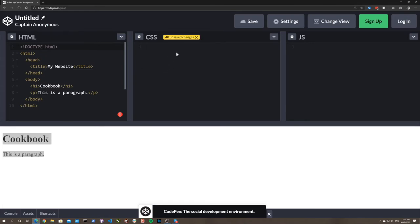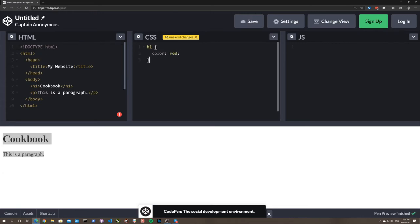What happens if you want to change the background color of your webpage to hot pink? That's what CSS is for - Cascading Style Sheets. The way it works is you can target different elements. For example, you can target the h1 and say I want that to be red, and it turns red. You can use different shades of red too - there are all sorts of colors.